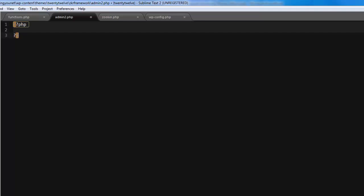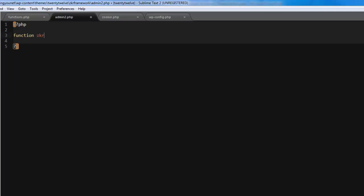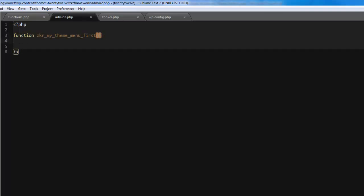The first thing we're going to do is create our PHP open tags. Then we need to create a function. This function will basically set up your main page menu. The menu will be called Settings or Theme Settings. Let's start creating it, so we go function underscore my theme menu.